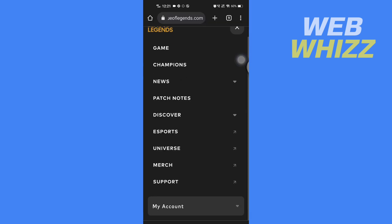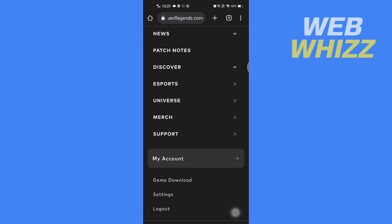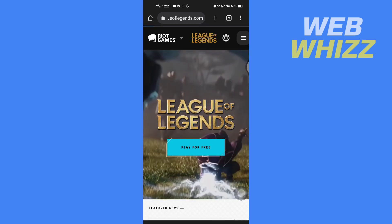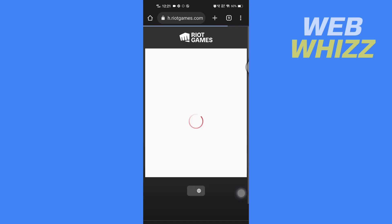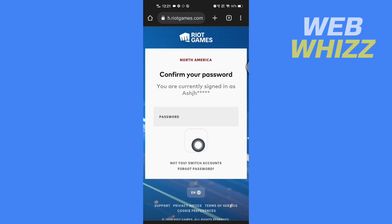Then scroll down and tap on My Account, and then tap on Settings. Here, enter your password and tap on the arrow.